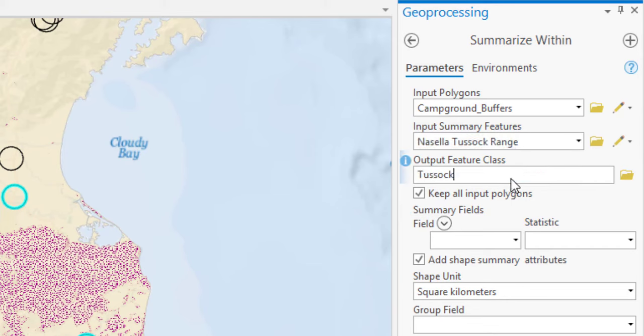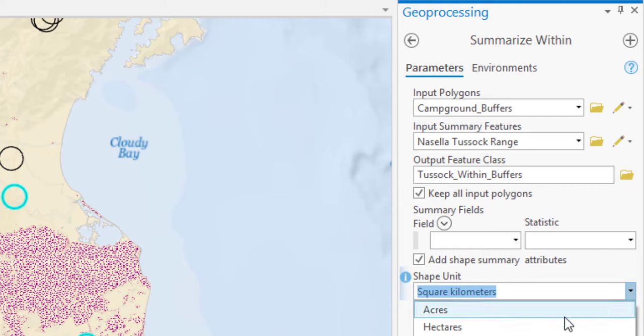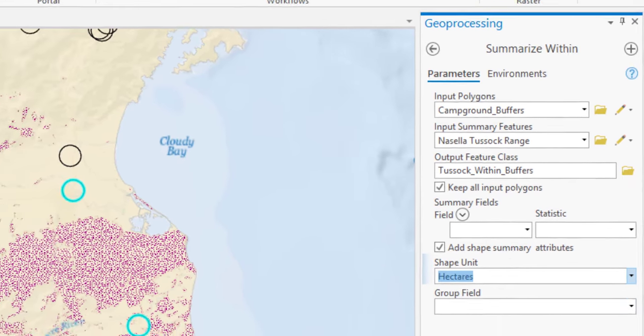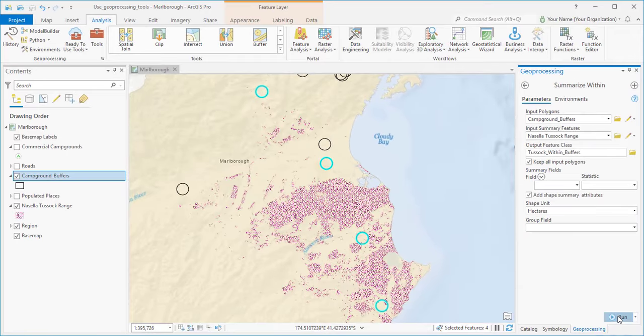We'll rename the Output Feature class. And specify that the measurements are given in hectares. And run the tool.